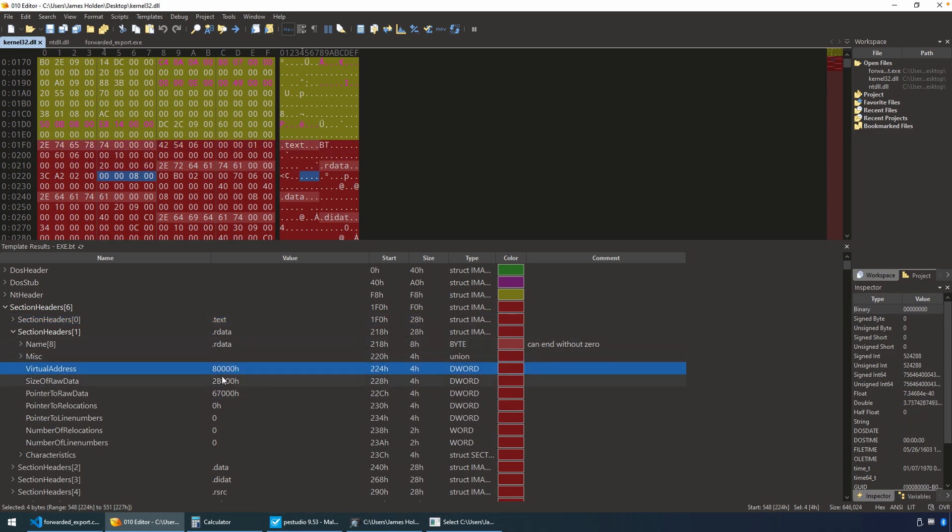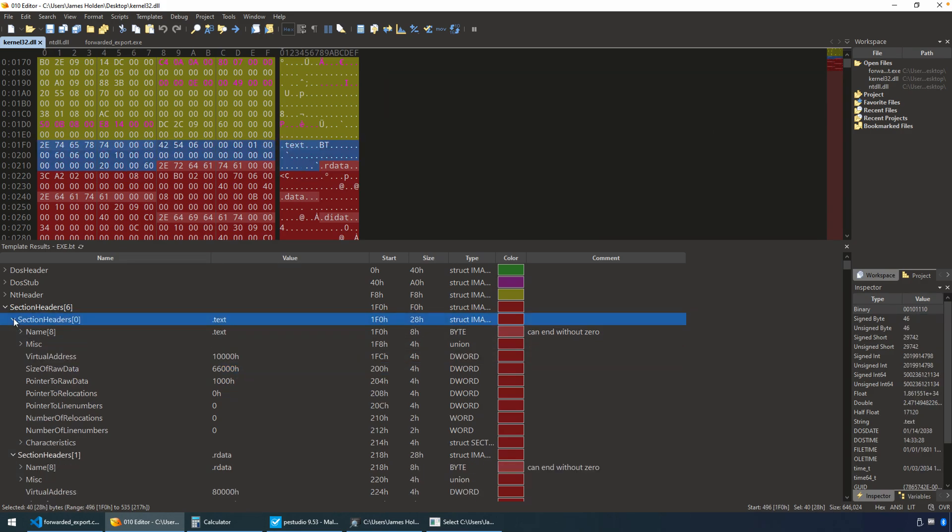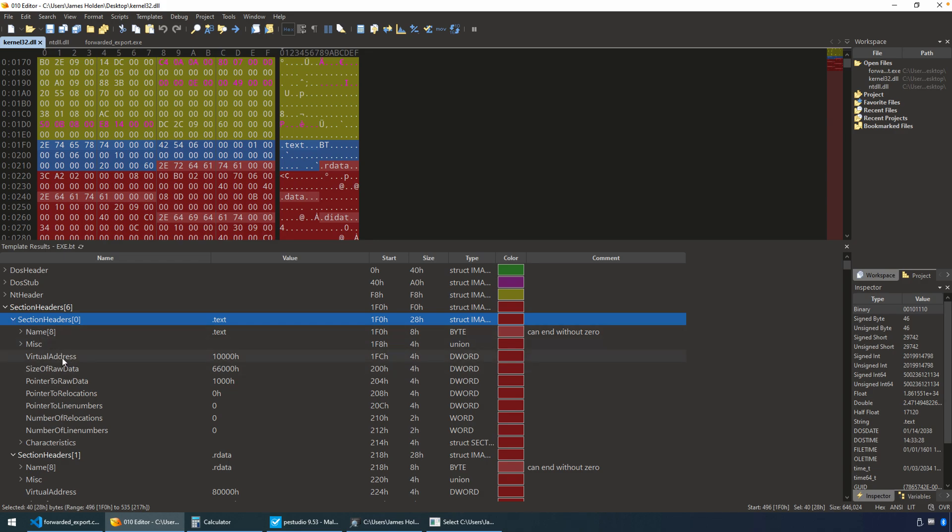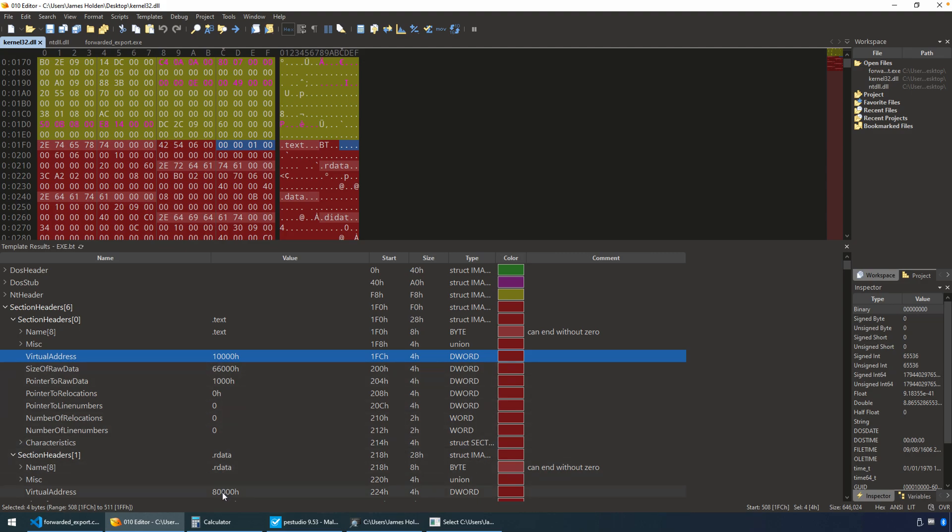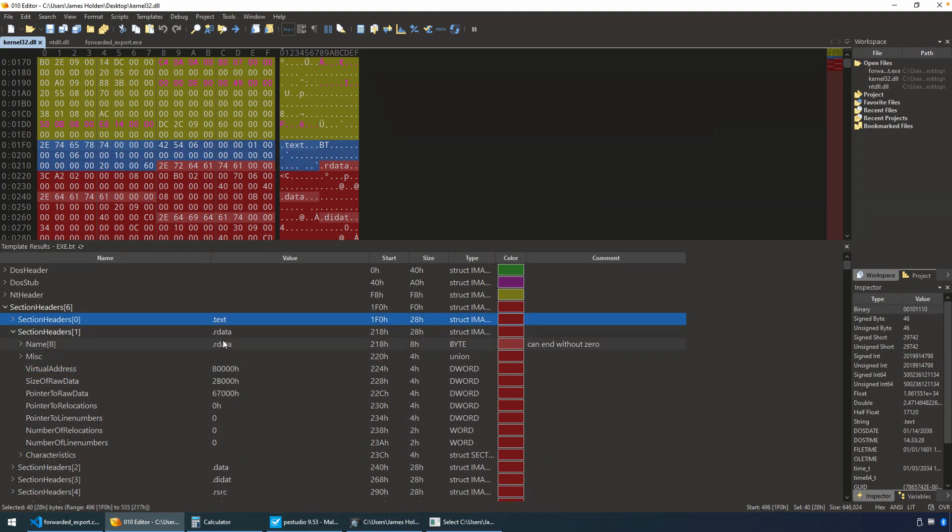And that's going to be closest to this section here, the .rdata section, because this has an offset or virtual address of 80,000 hex from the image base. If we looked at the section before that, the .text, not only is .text typically going to be code, but the virtual address is 10,000 hex. And so we're closer with the virtual address from the .rdata section.